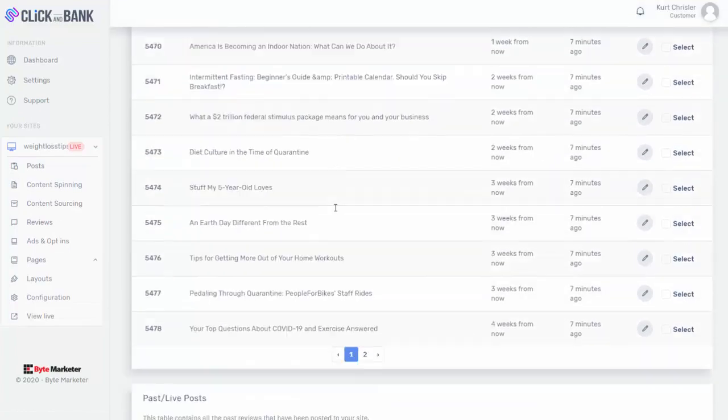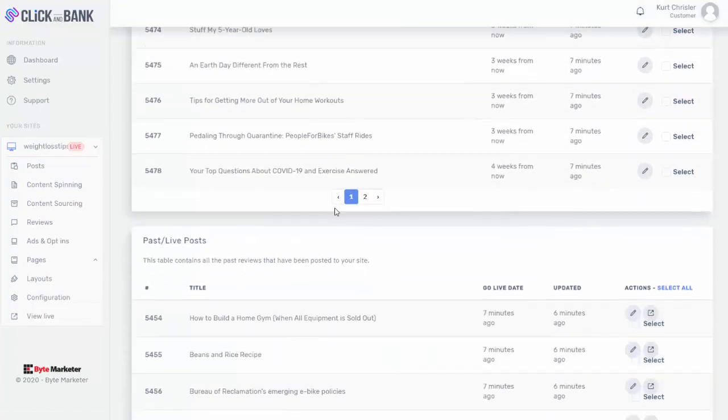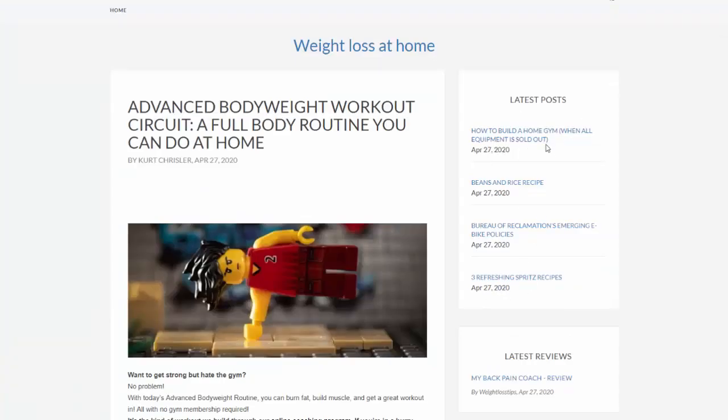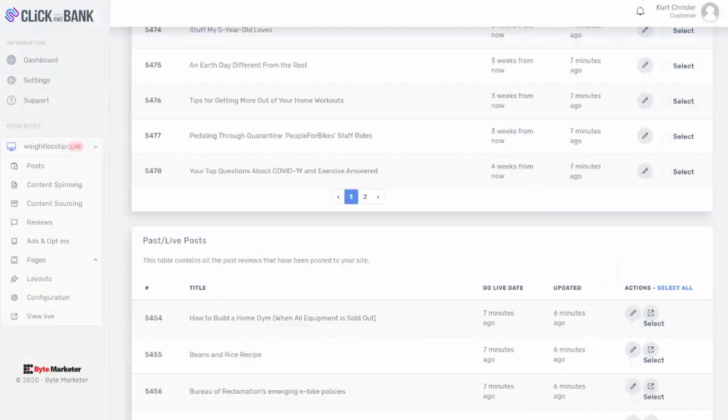And then also if we go back to posts here, you will see it created all these posts, but it didn't publish them right away. If we look at the site, only a couple articles were published. So the site is going to naturally grow over time, which is something you want to see with any sites, obviously preferable with the search engines. It just looks more natural that your site is gradually growing over time.